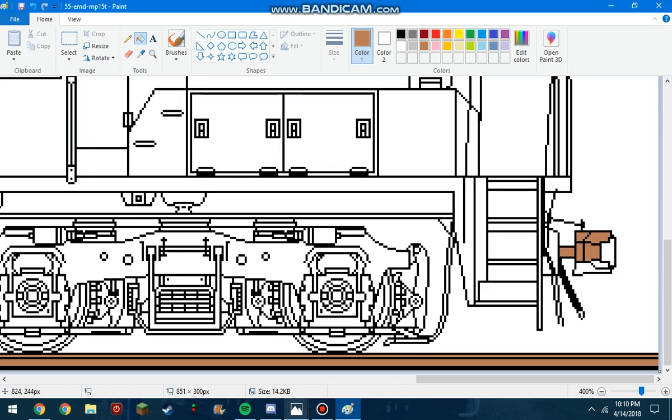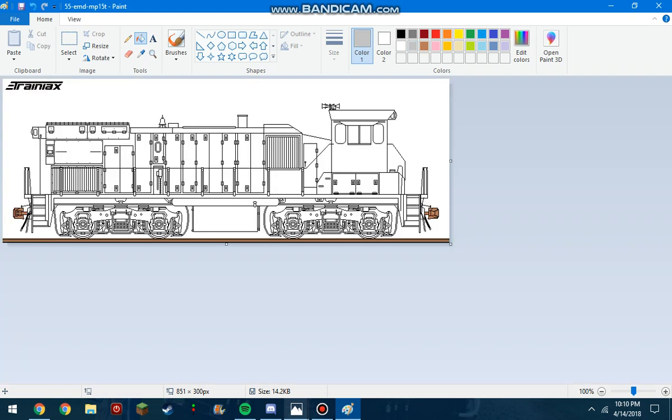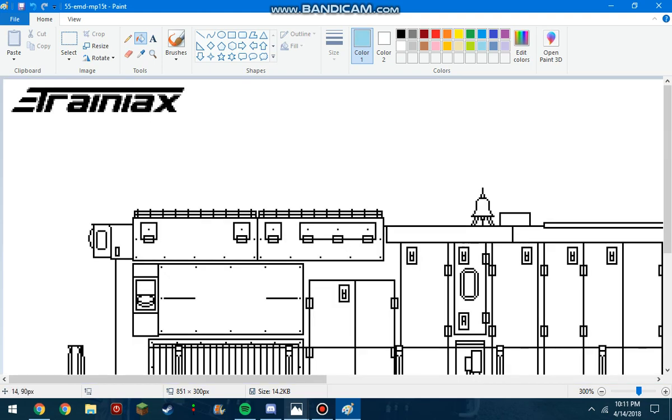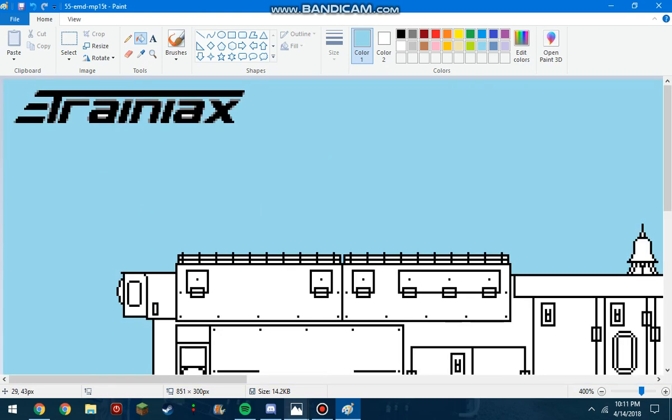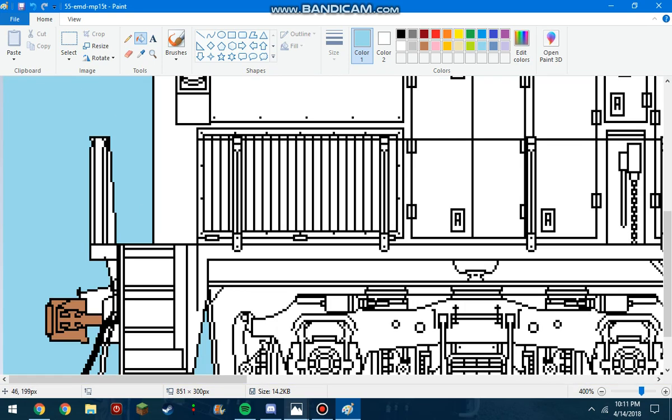Now, your best friend when doing this is gonna be Ctrl-Z which is Undo. Because if you mess up like I do, you're gonna wanna use that. So, because it doesn't have a blue sky background, we're gonna have to make our own. So you're gonna grab this blue color up here.